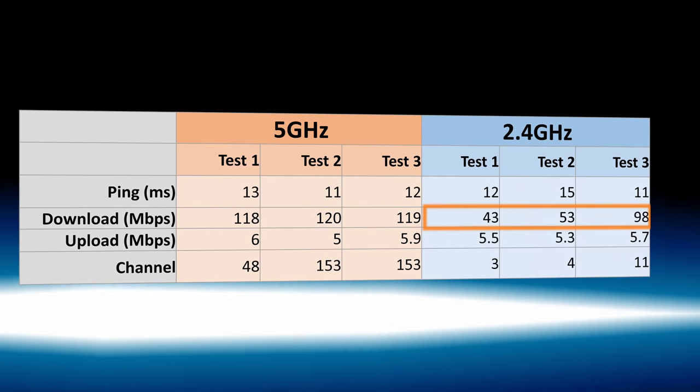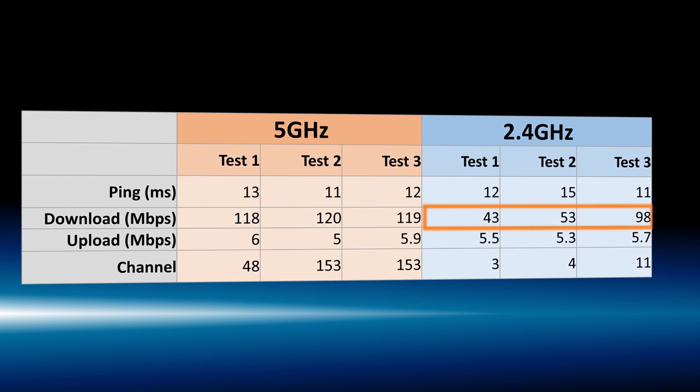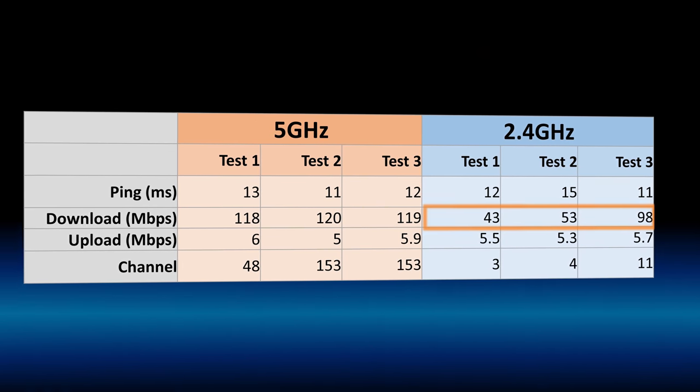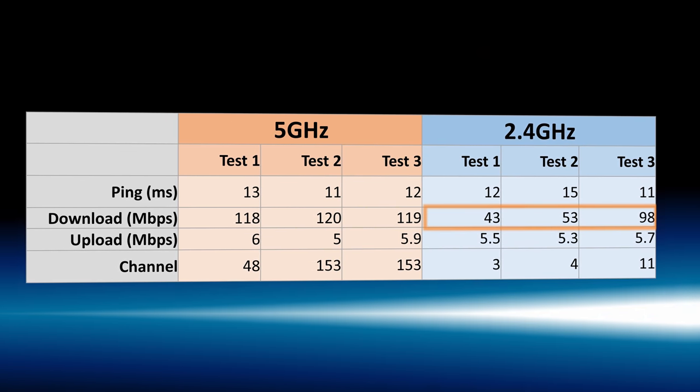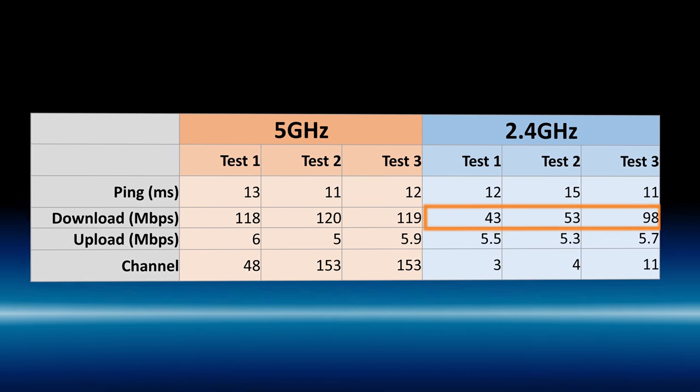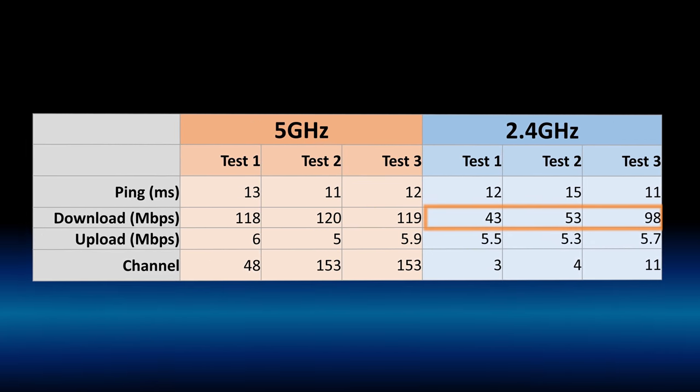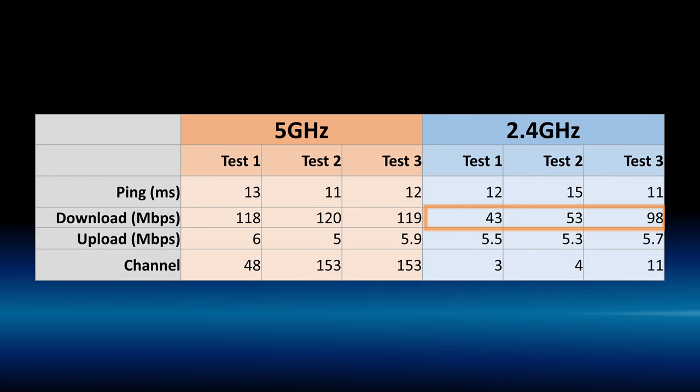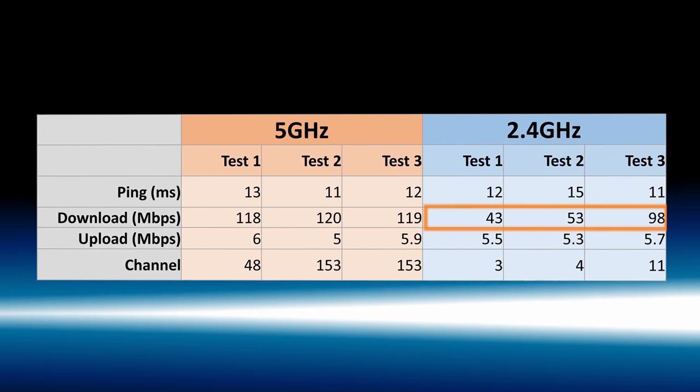To make this real, I ran a speed test when I was connected to my 2.4 GHz network, and I also ran one when I was connected to my 5 GHz network. On 2.4 GHz, I had much more variable download speeds, likely due to interference from other networks.